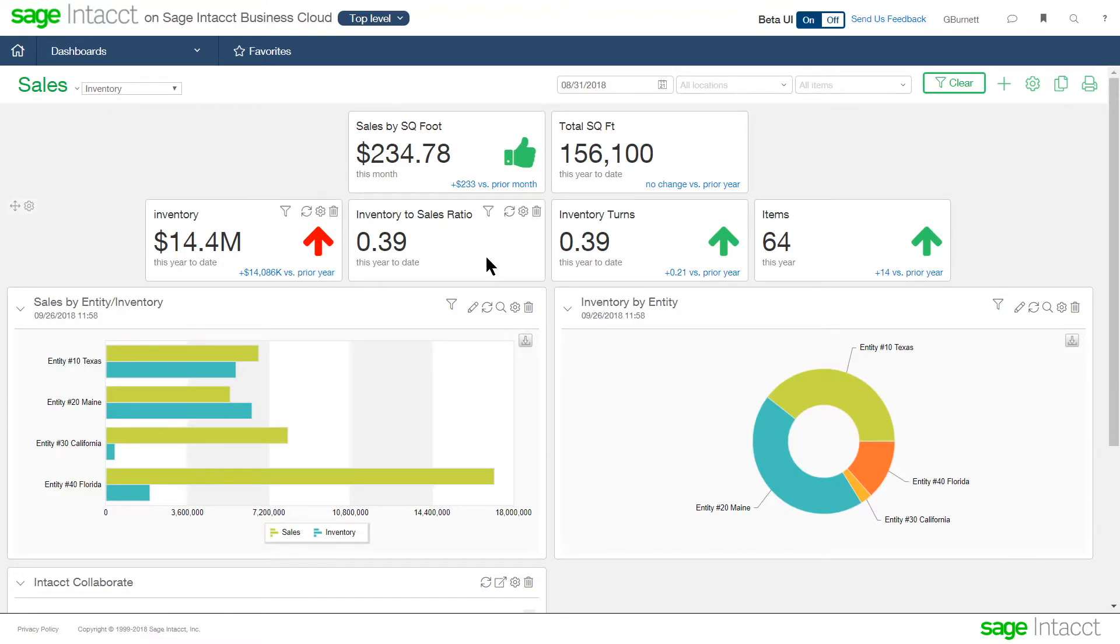like total square foot and sales by square foot, along with inventory information. What is our total inventory value today? Our inventory to sales ratio, our inventory turns,